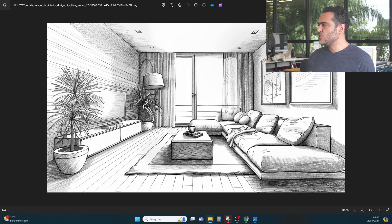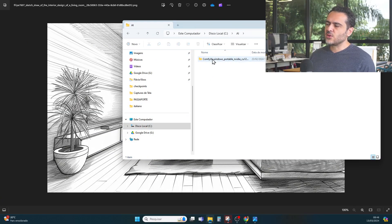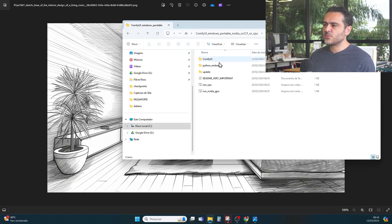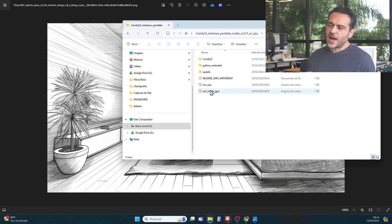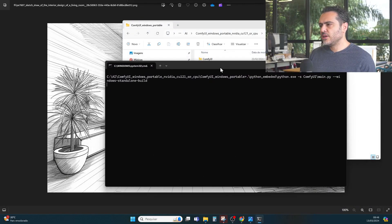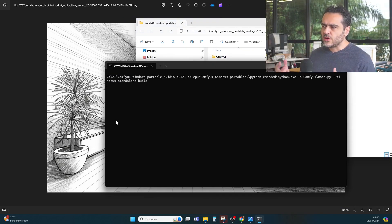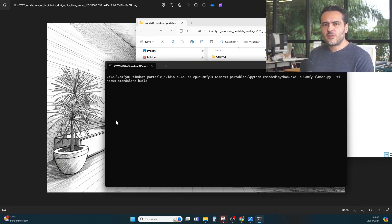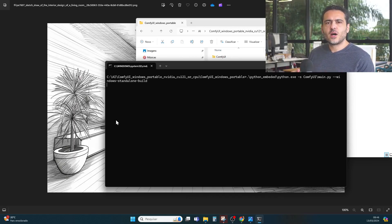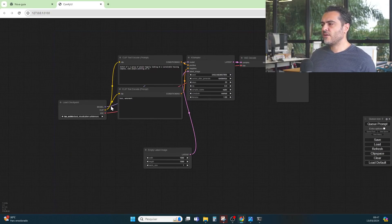ComfyUI is the software that you have already installed on your folder. You have ComfyUI Windows Portable and two options to run. I'm going to use an NVIDIA GPU, so it's going to open the software here. It's going to take some time to open, and when it opens, it's going to display the dashboard of ComfyUI where we will make all the configurations. It's a free software that runs on your computer to generate renderings.